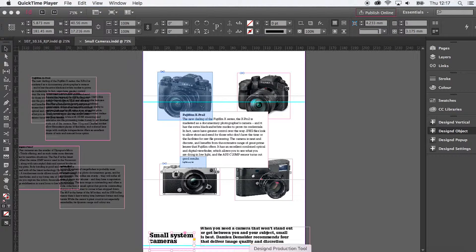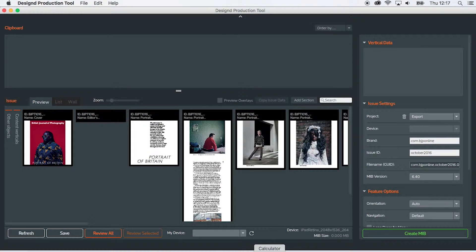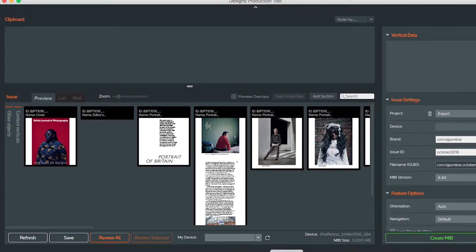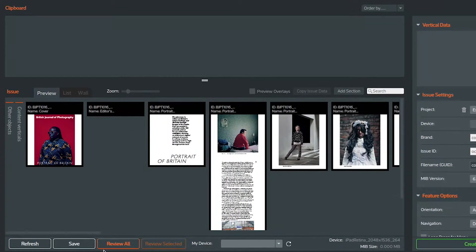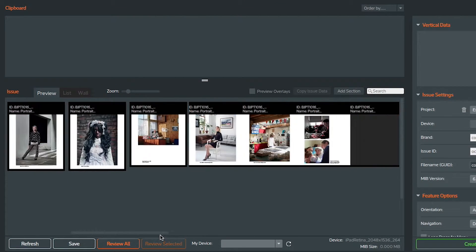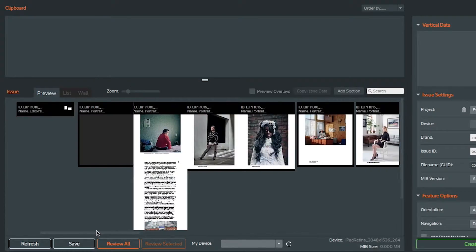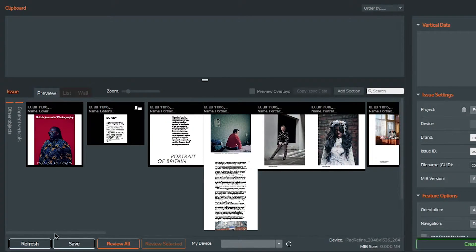Over the previous two videos we've taken a print InDesign file and converted it to an iPad version with some interactivity. Now what I want to do is export it.